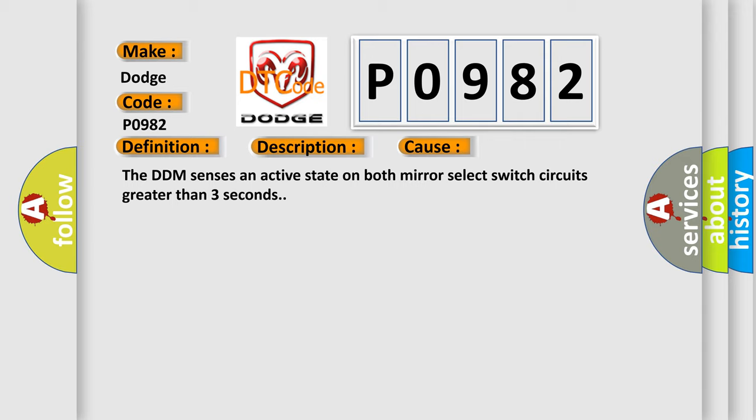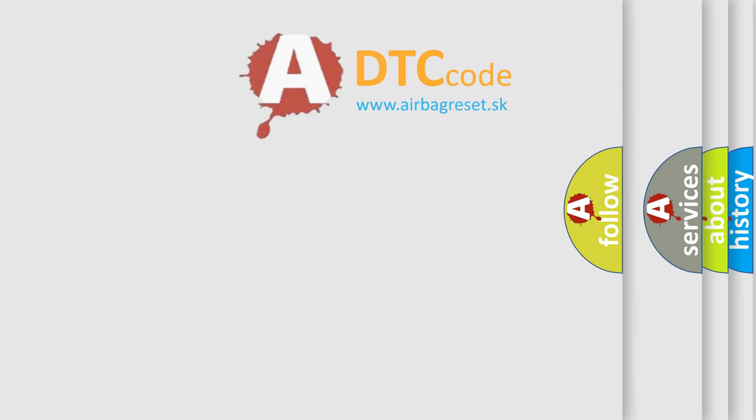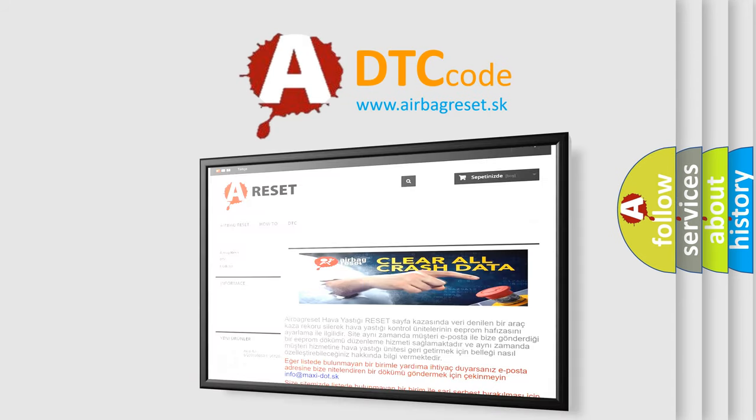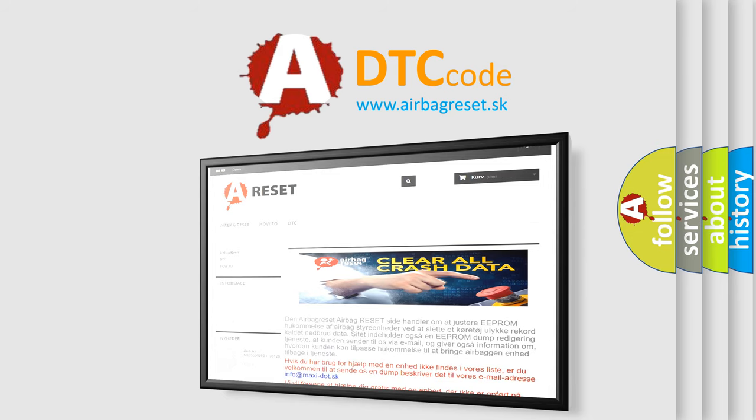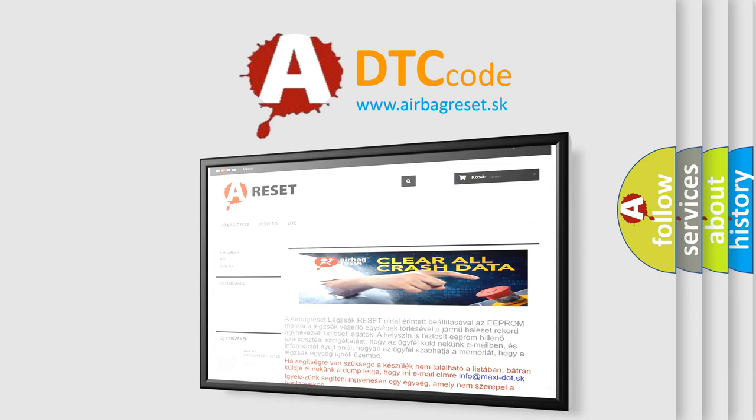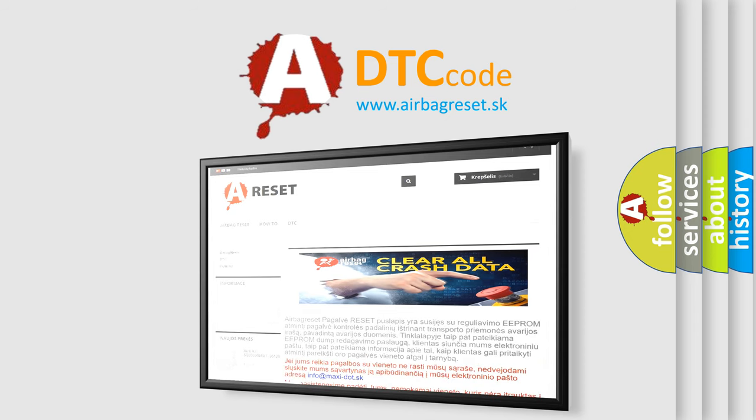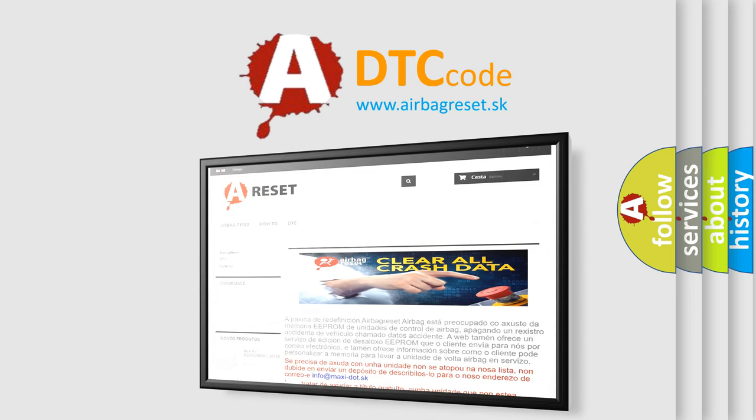The airbag reset website aims to provide information in 52 languages. Thank you for your attention and stay tuned for the next video. See you later.